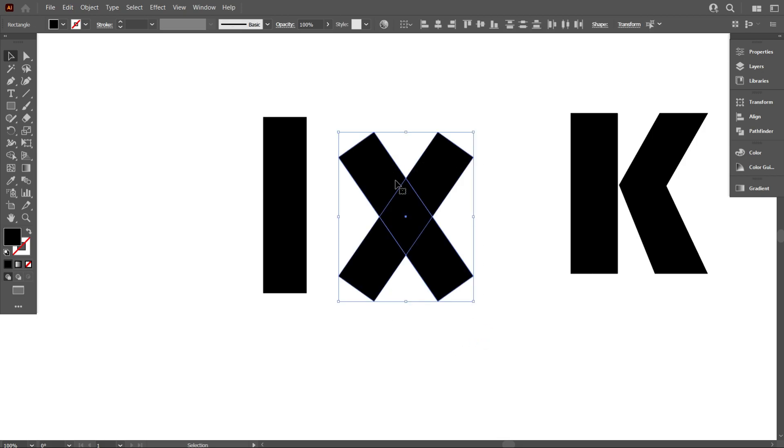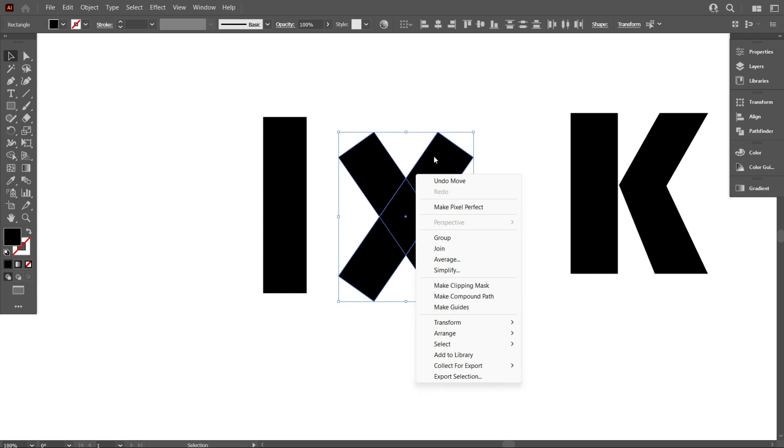Now select the two rotated rectangulars and make it group.